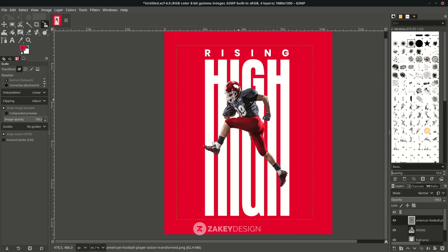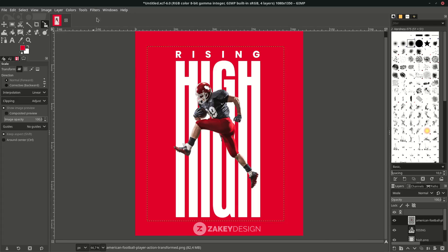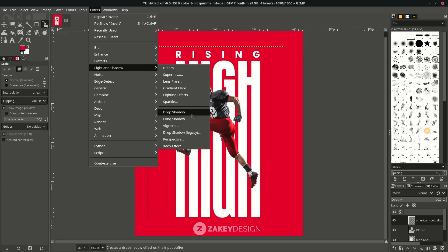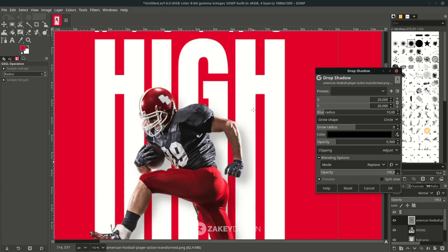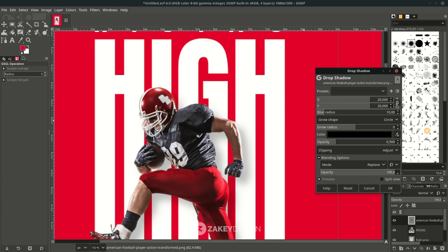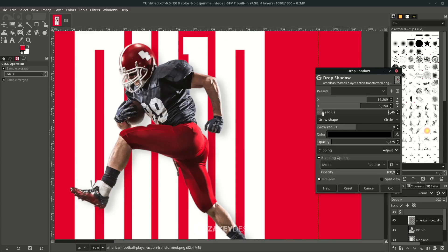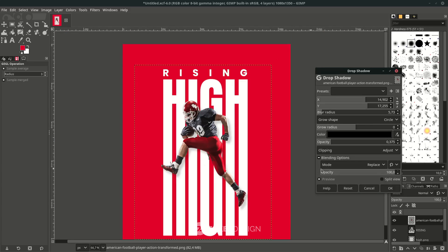For this image, you can select it with the Bezier tool in Inkscape, or the fastest way is using an online background remover. This time I'm using an online background remover to make it fast. Then create a shadow by going to Filters, choose Drop Shadow, and adjust the shadow settings. You can unlink the shadow values to freely move them. Reduce the blur and opacity — not too much — then click OK.